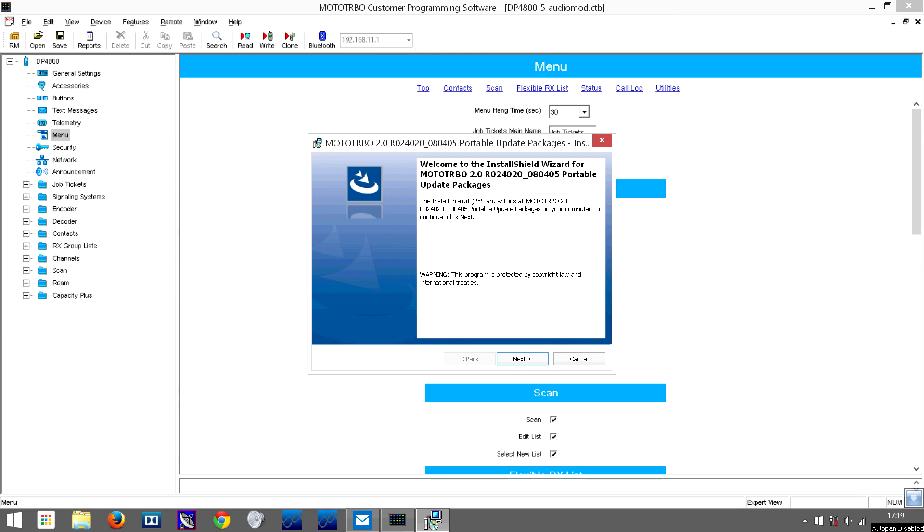In this video, I'm going to show you how to update a Motorola Turbo DMR radio.